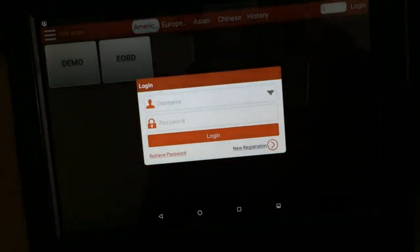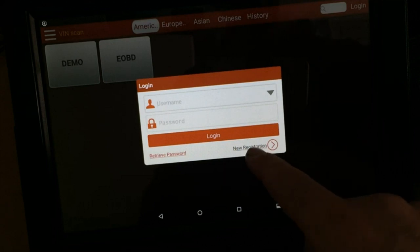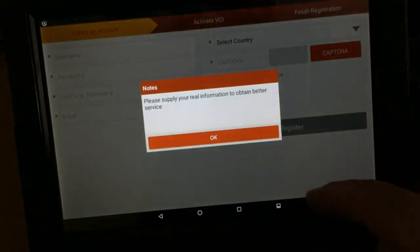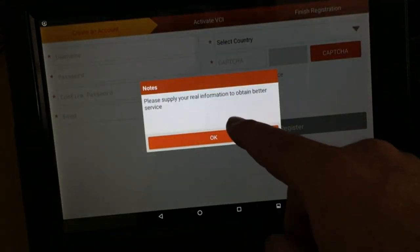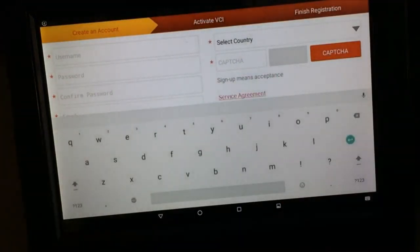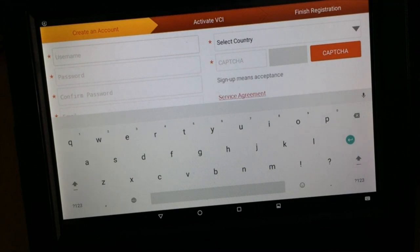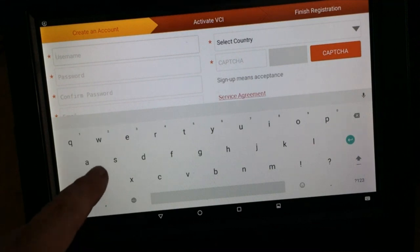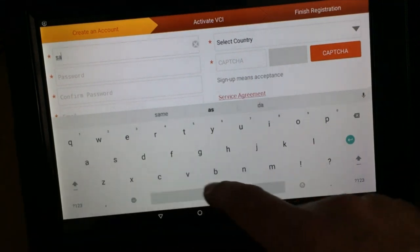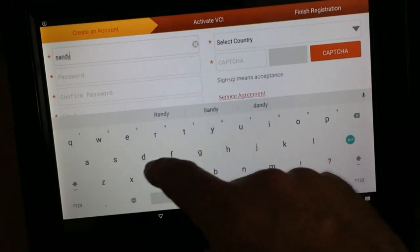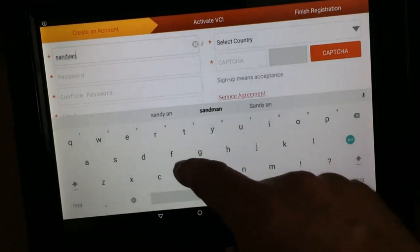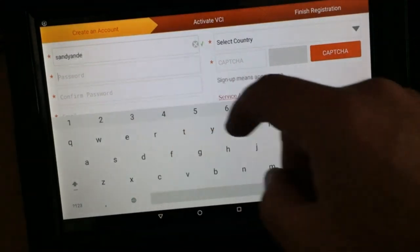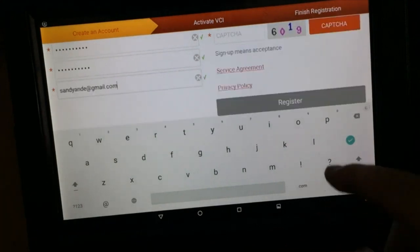So and then I think we go new registration down the bottom here. Please supply the real information to obtain better service. So username, I think we'll just put, let's make it Sandy Andy at password.com.